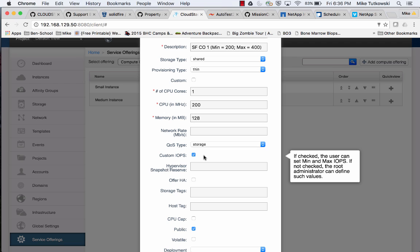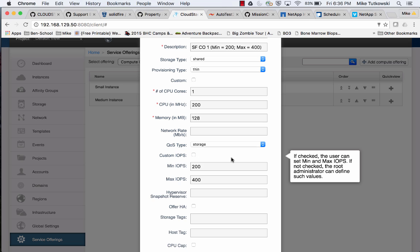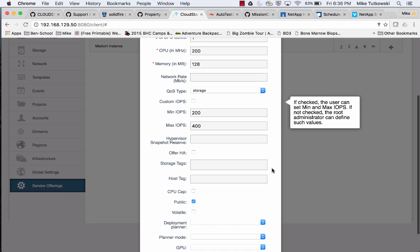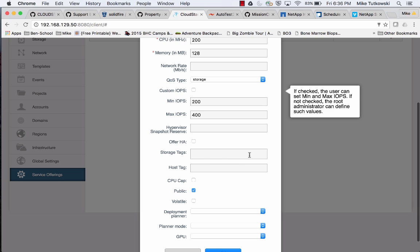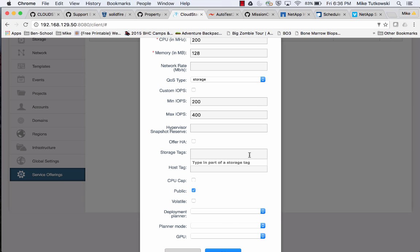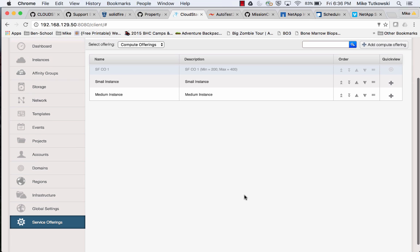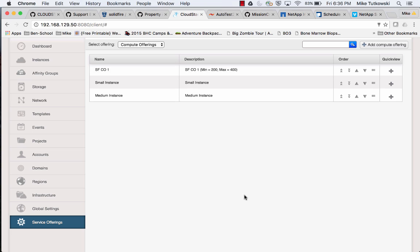Since I did specify specific min and max in the description, I'll uncheck custom IOPS and leave min at 200 and max at 400. I only have one primary storage in my environment, but if I'd like I can provide a storage tag as well. I'm all set, so I'll hit the OK button, and this compute offering will be created in just a second.